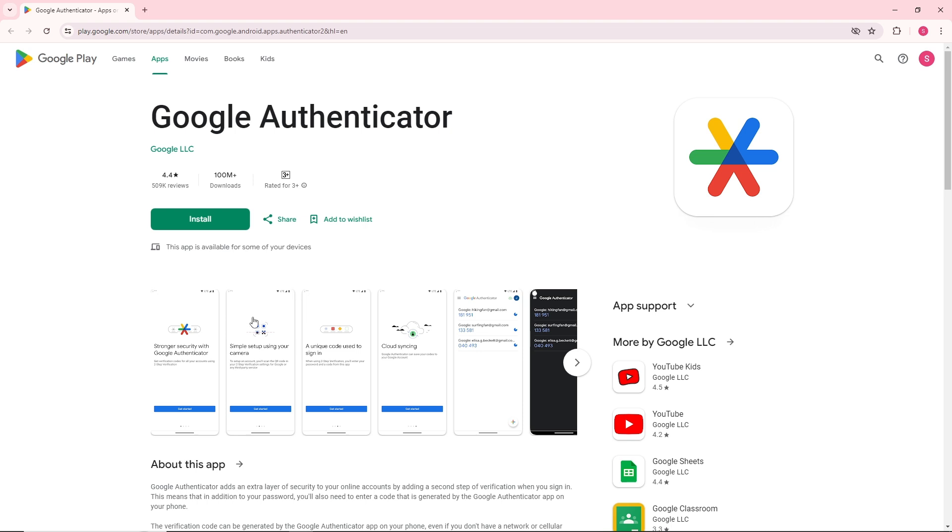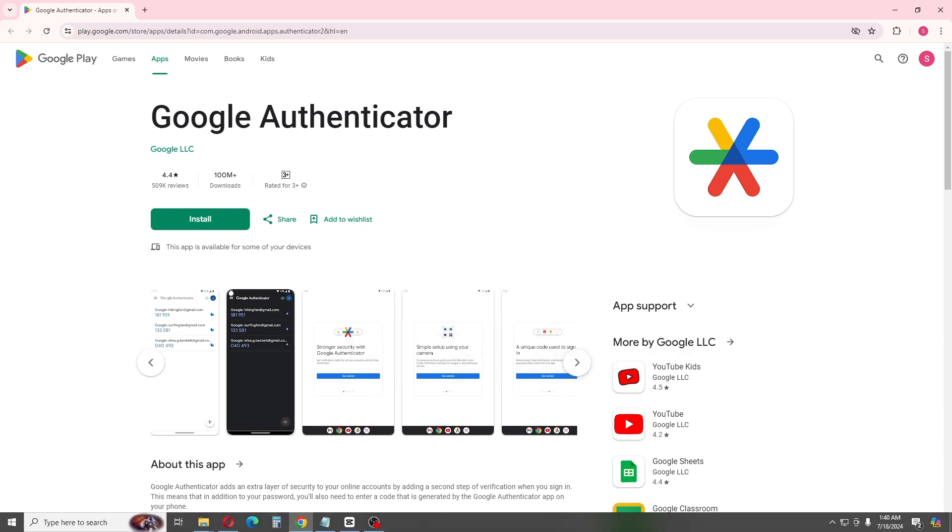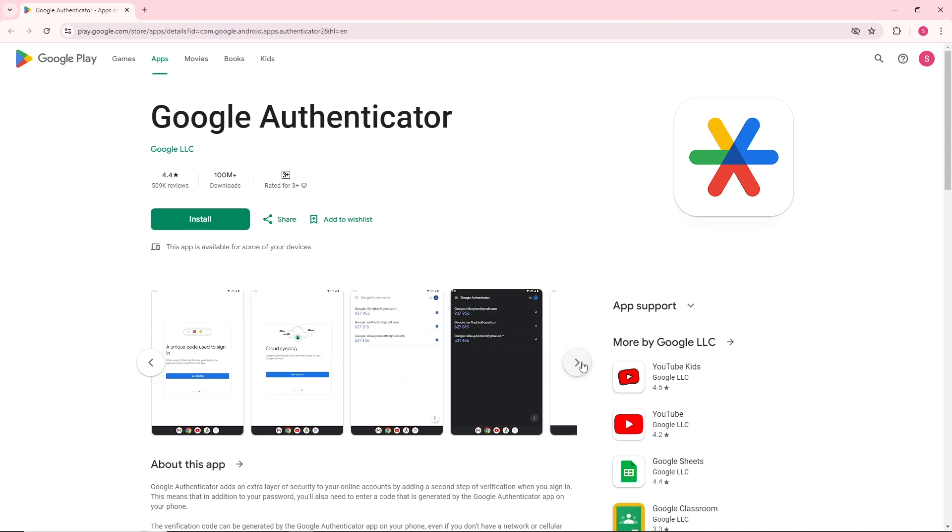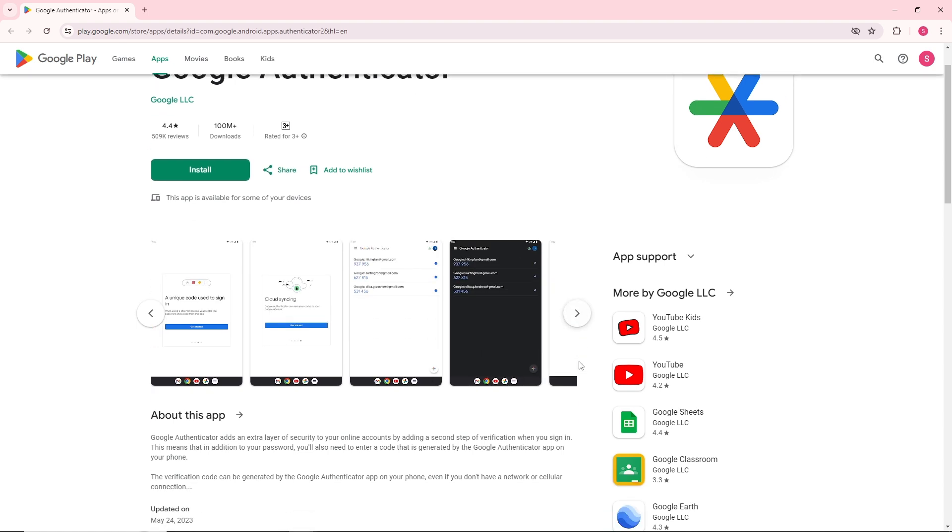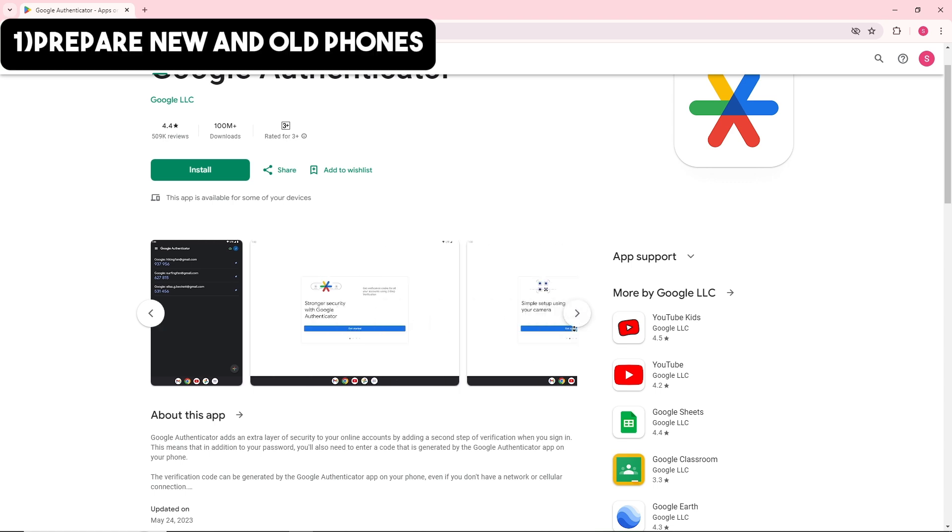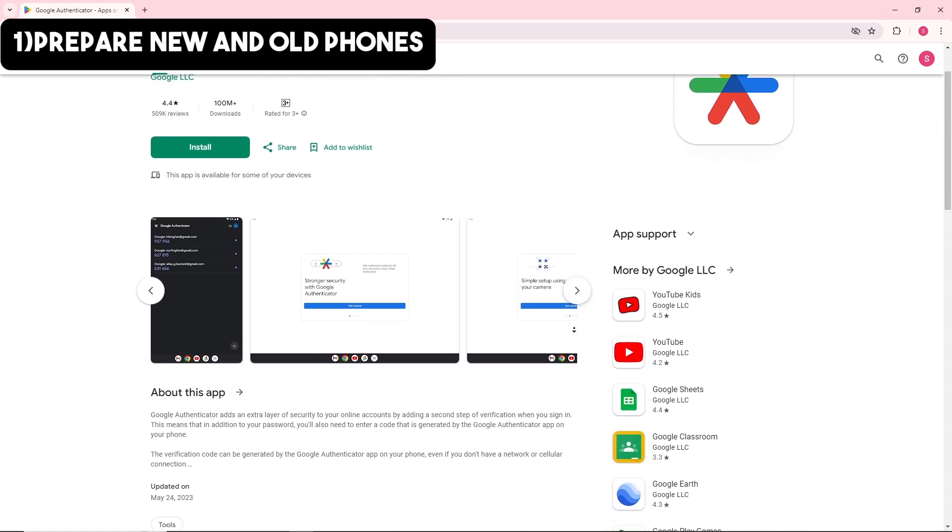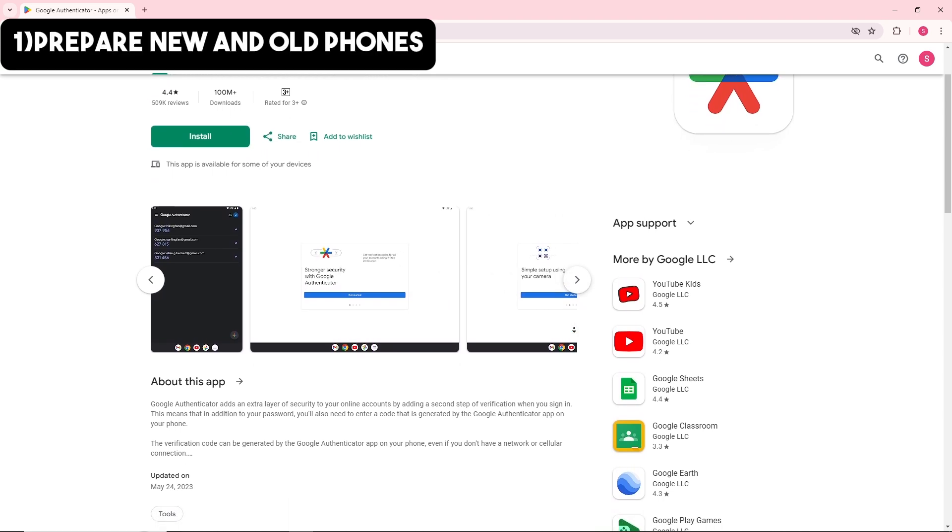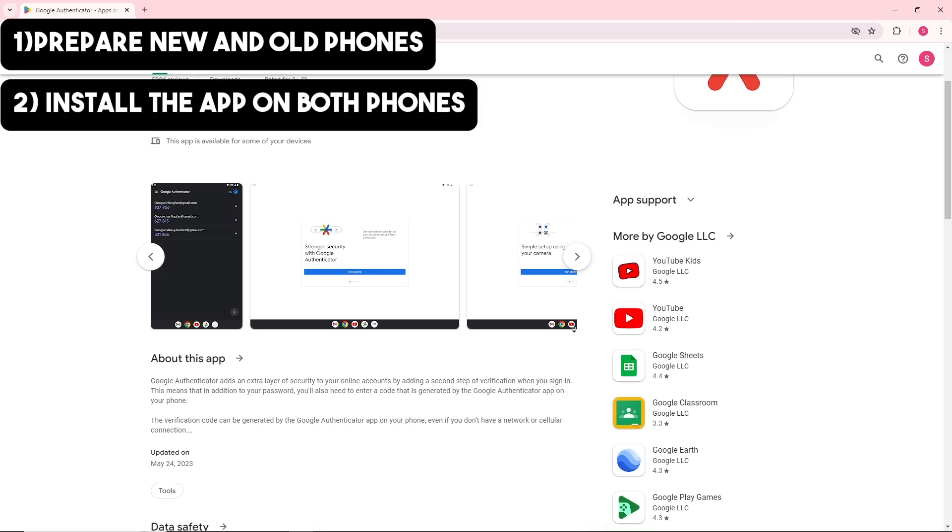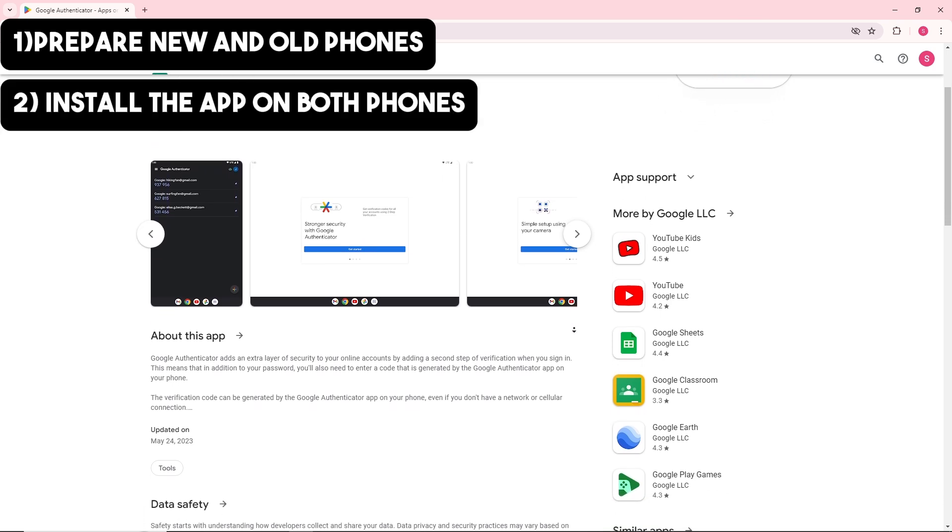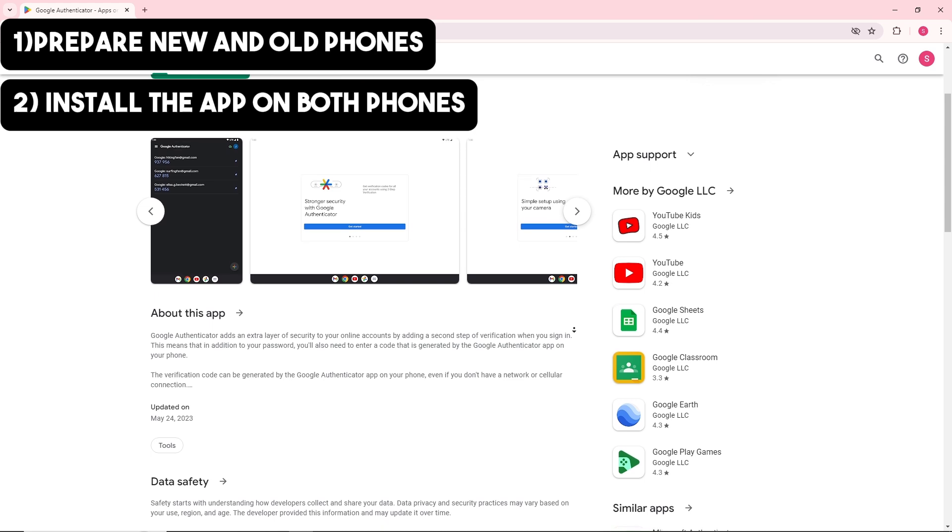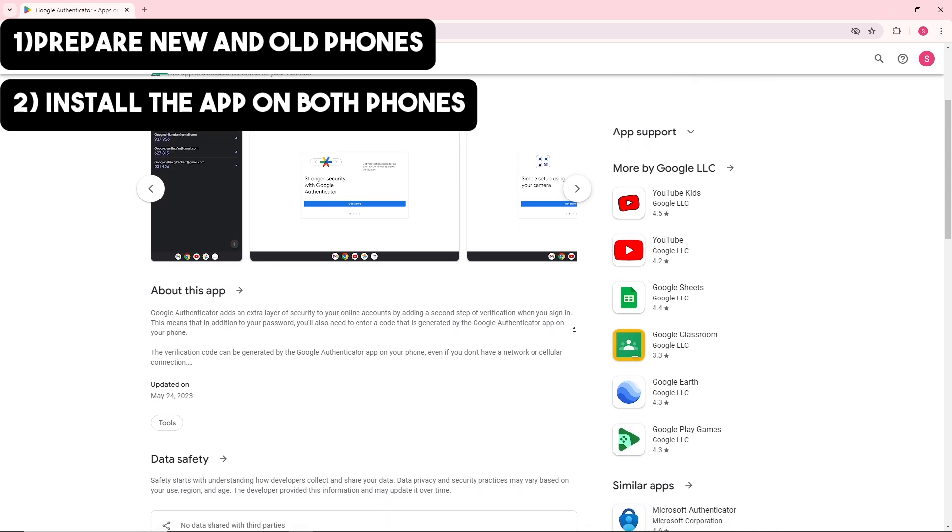First thing you will do is make sure your old phone and new phone are ready and connected to the internet. After that, simply install Google Authenticator onto both your new phone and old phone.